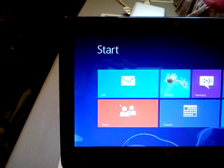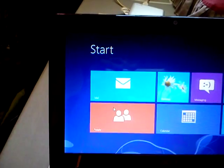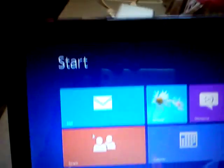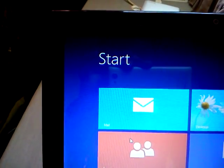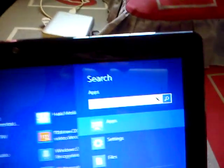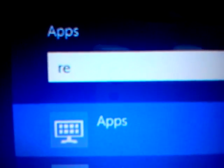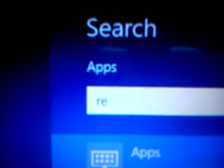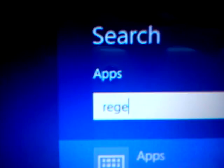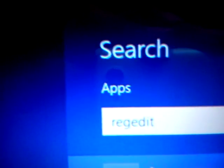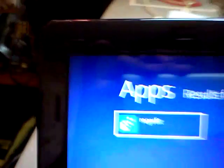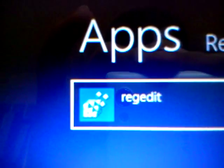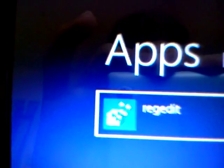Just type regedit. This icon will show, so just press enter.